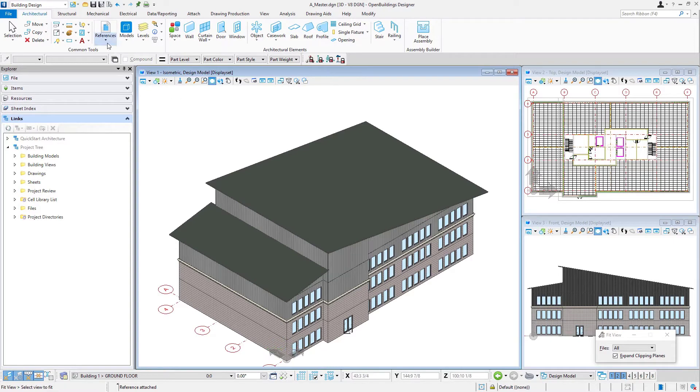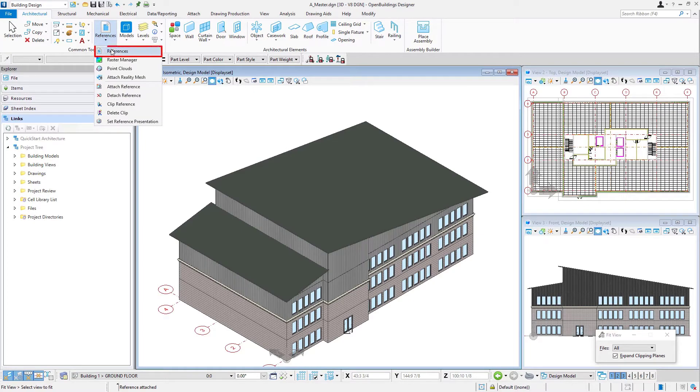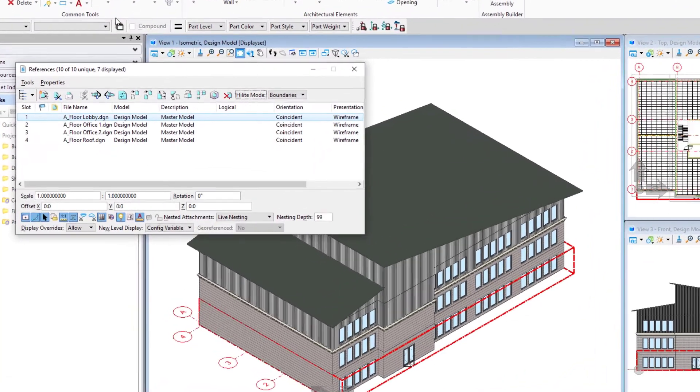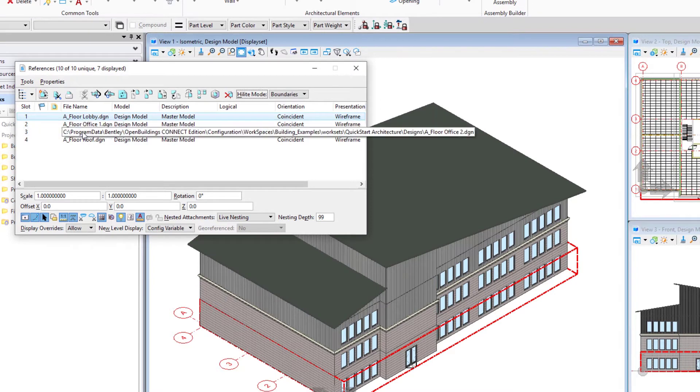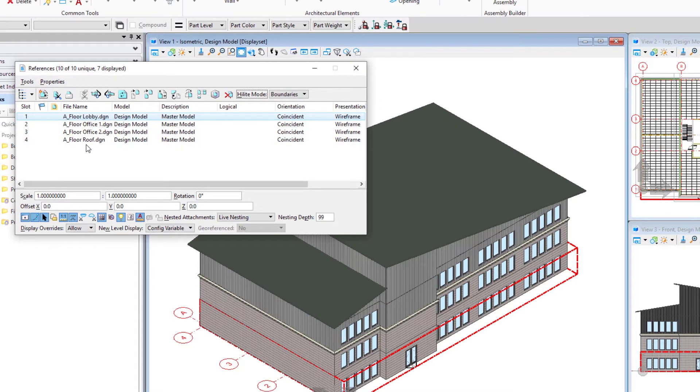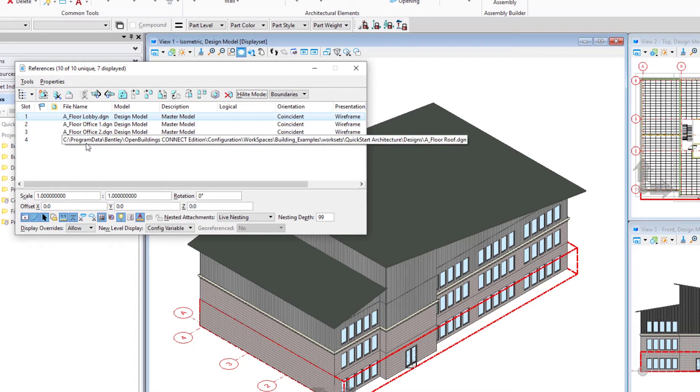For this, I'm going to open up my references dialog, and we see here those references that we brought in: the lobby, office one, office two, and the roof.